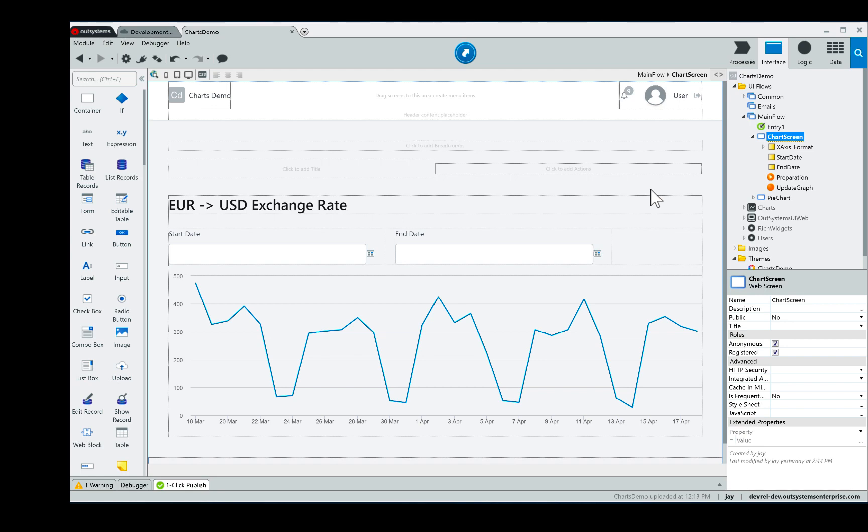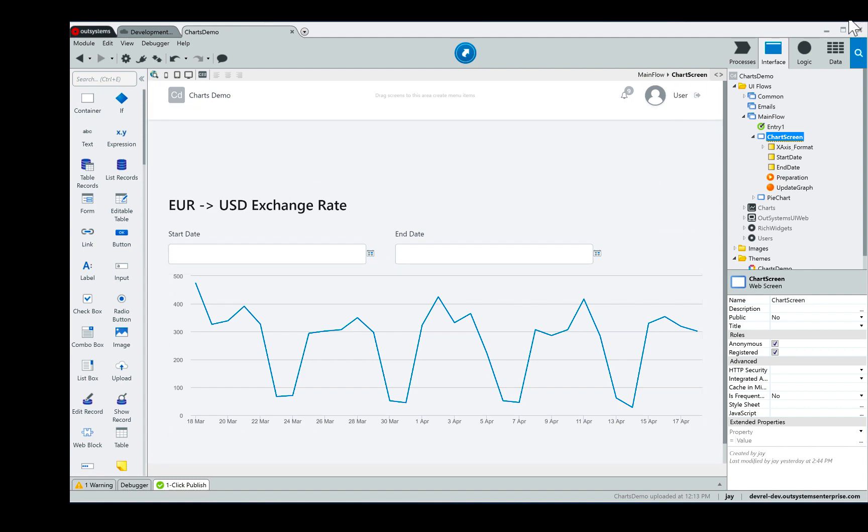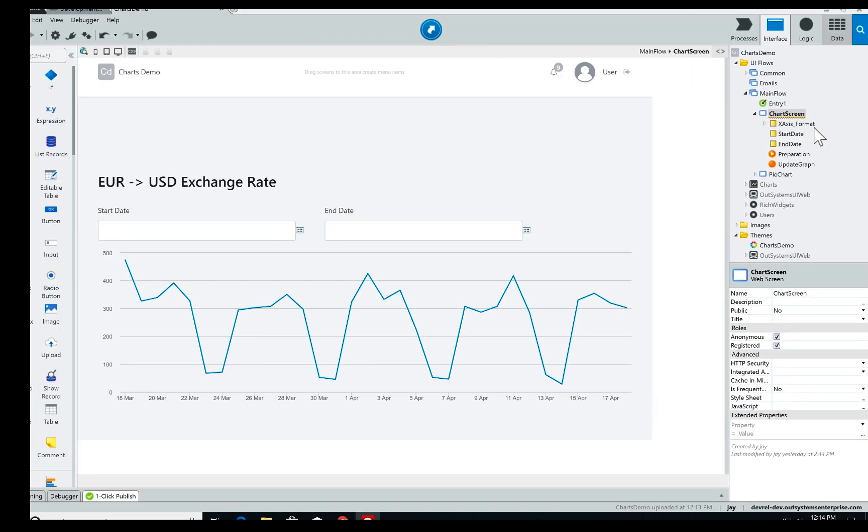Hello and welcome to this week's video by the OutSystems Advocacy team. My name is Jay Santos and this week we're going to talk about line charts.